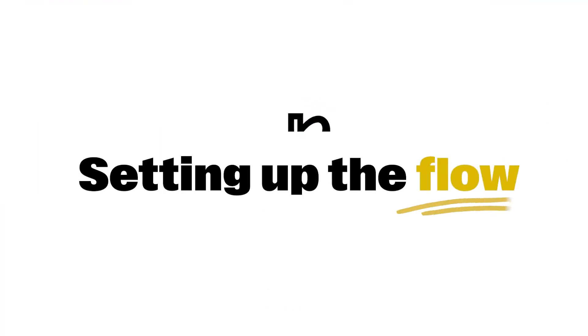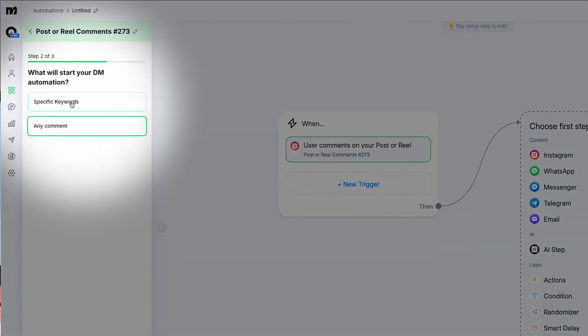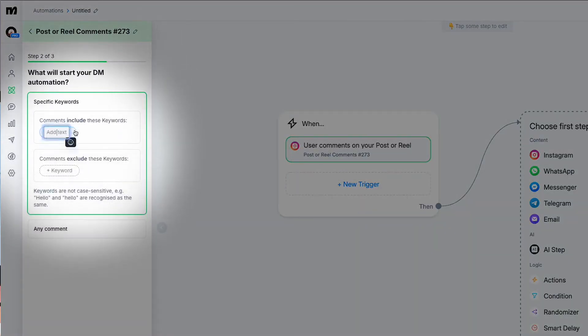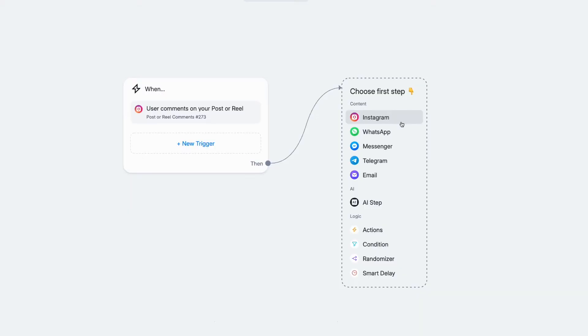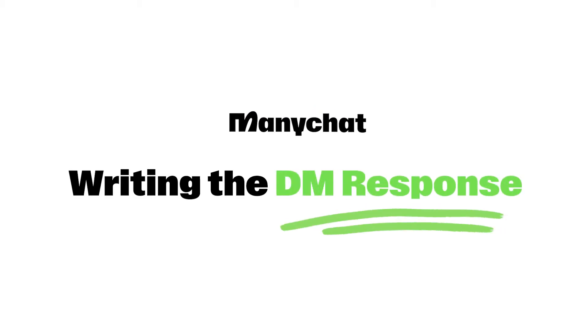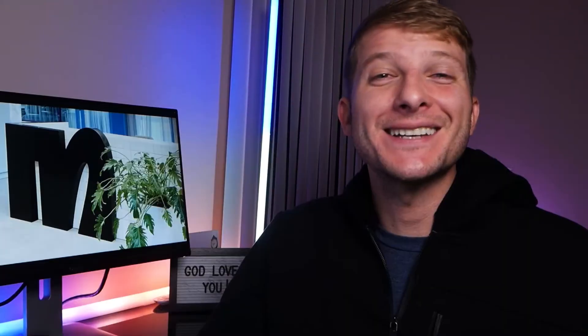Now let's set up the flow. You'll want to pick the trigger — this is that magic word that you'll tell folks to comment on your post to start the automation. Then pick your platform: Facebook, Instagram, TikTok, whatever you're posting on. And here's where we get creative: writing your own DM response.